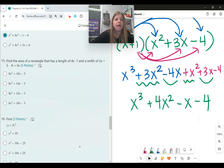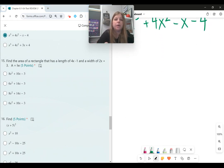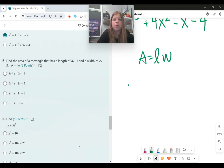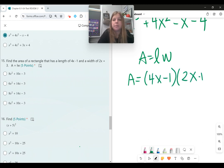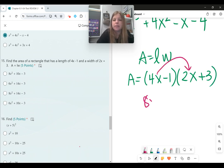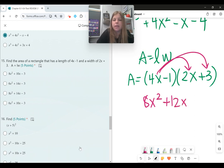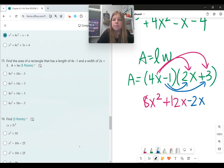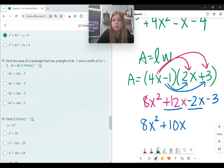Number fifteen, find the area of a rectangle with a length of 4x minus 1 and a width of 2x plus 3. Area is length times width, so I multiply 4x minus 1 times 2x plus 3. 4x times 2x is 8x squared, 4x times 3 is plus 12x, negative 1 times 2x is negative 2x, and negative 1 times 3 is negative 3. The final answer is 8x squared plus 10x minus 3.